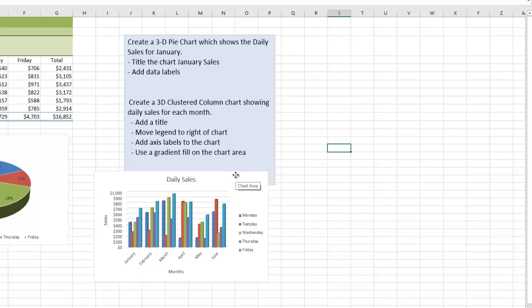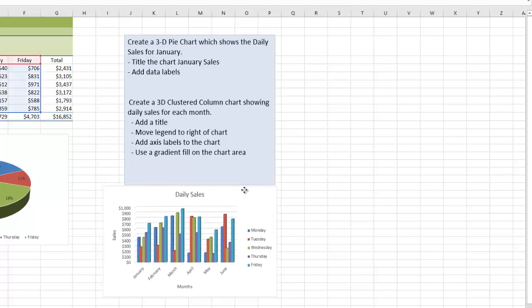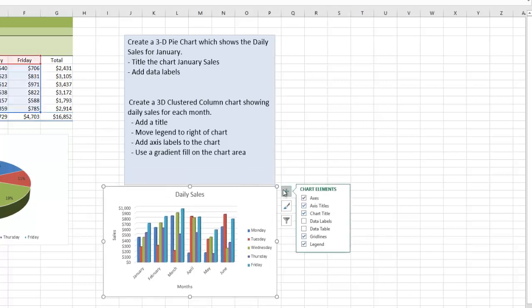And the last one is a good example of something else. So use a gradient fill in the chart area. So I'm like, okay, I go here. Hmm, I don't see chart area.